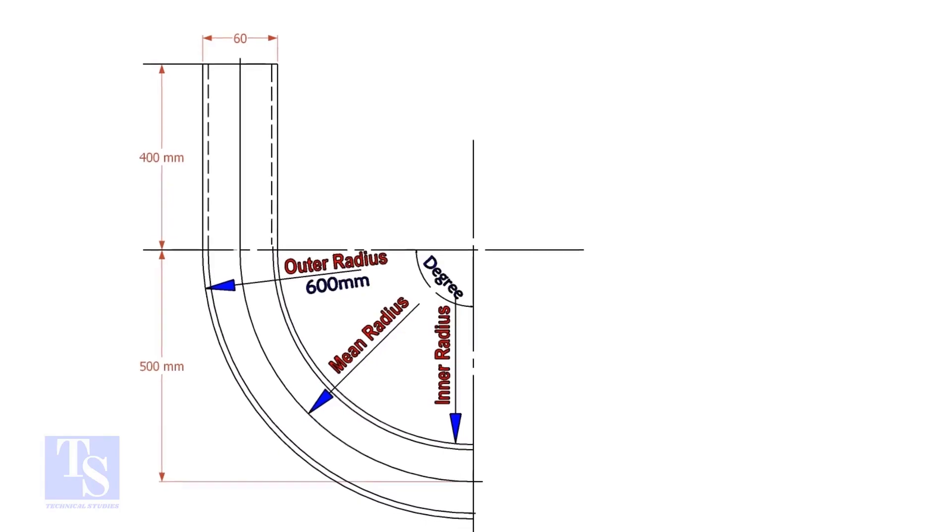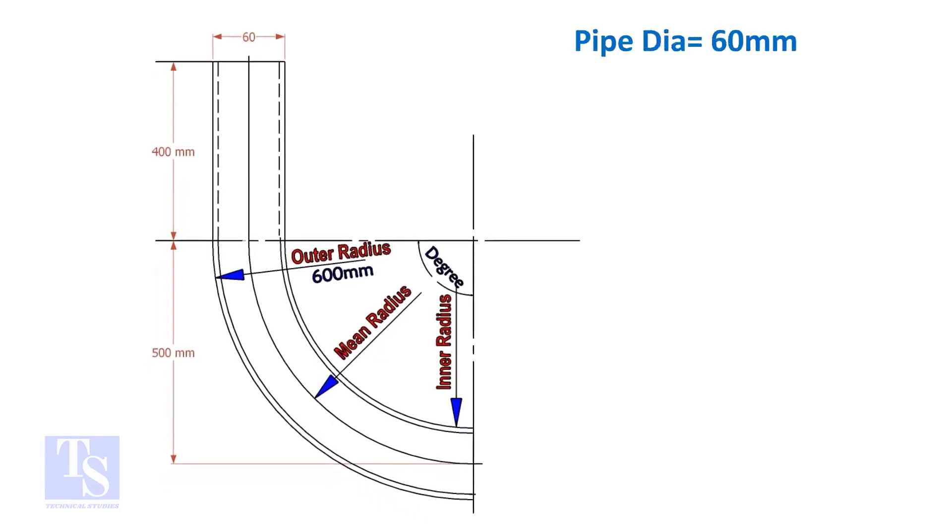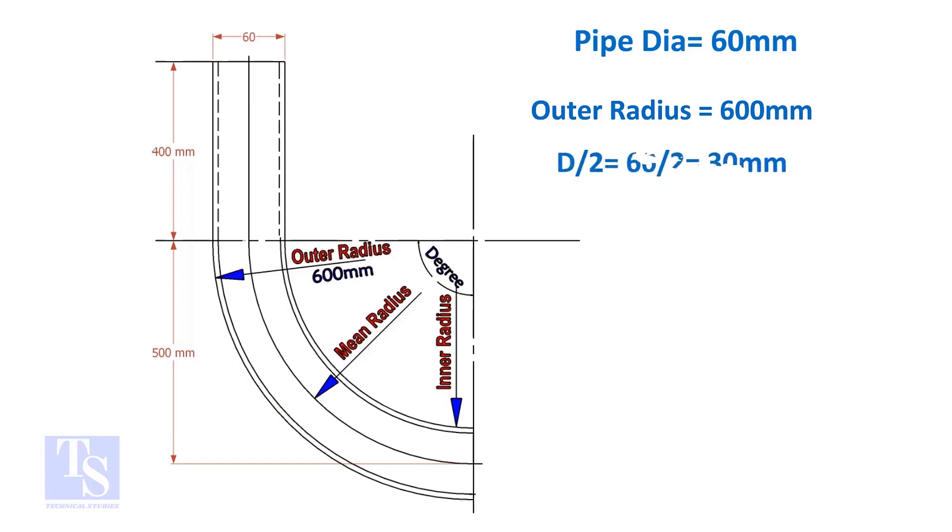Assume the diameter of the bend is 60mm and the outer radius is 600mm. Then the mean radius is 600 minus half the diameter of the pipe, which equals 570mm.